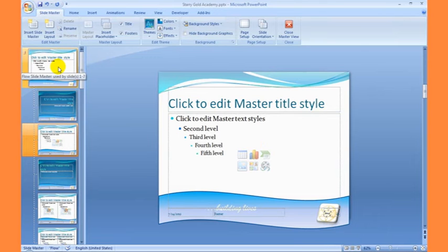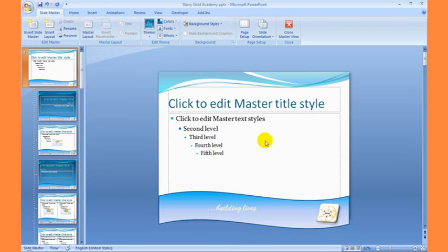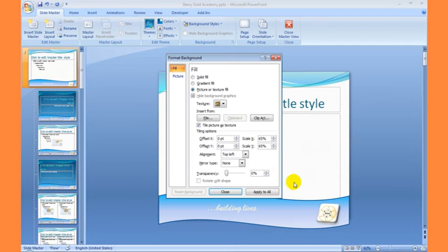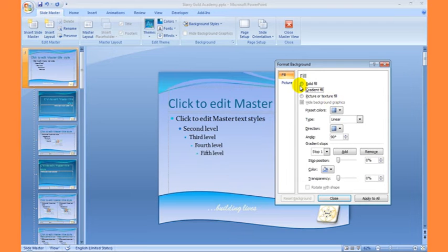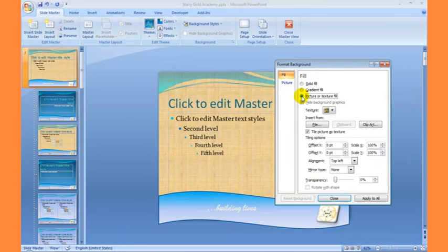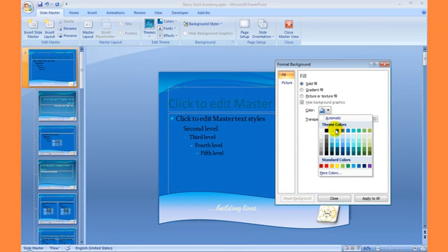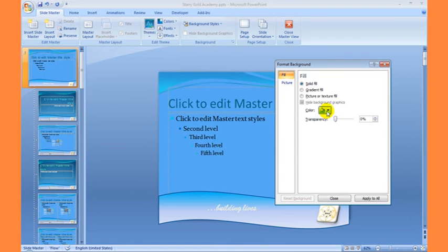Any change you want to make must be done on the master title, which is number one. I'll right-click on the background to change the background of my slide and click on Format Background. I want to fill my background with a solid color — you can also choose a gradient fill, a picture fill, or anything depending on what you want to use. Choose colors that will suit what you have in mind.